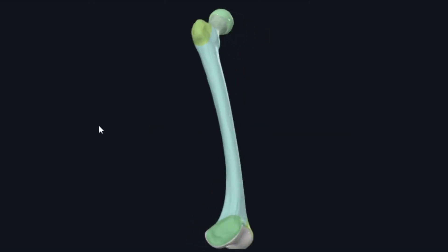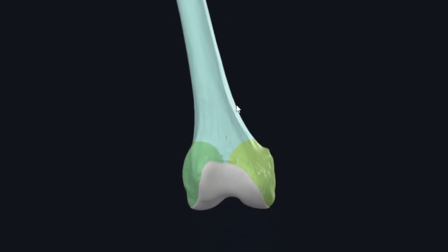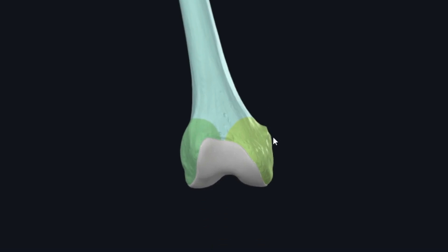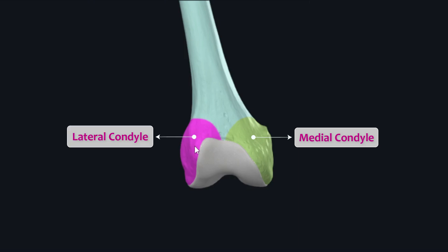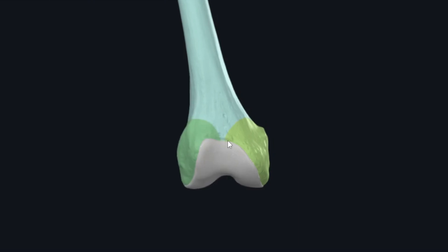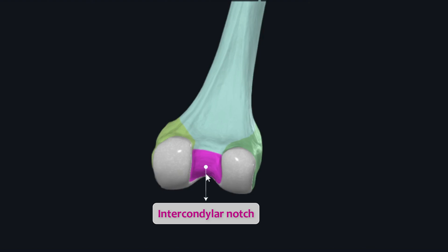Rotating back to the anterior view and moving to the lower end of the femur, we can see two articular eminences. The medially located round articular eminence on the distal end is the medial condyle of the femur, while the laterally located one is the lateral condyle of the femur. These two condyles are separated posteriorly by a depression along the posterior inferior aspect of the distal end called the intercondylar notch or intercondylar fossa.